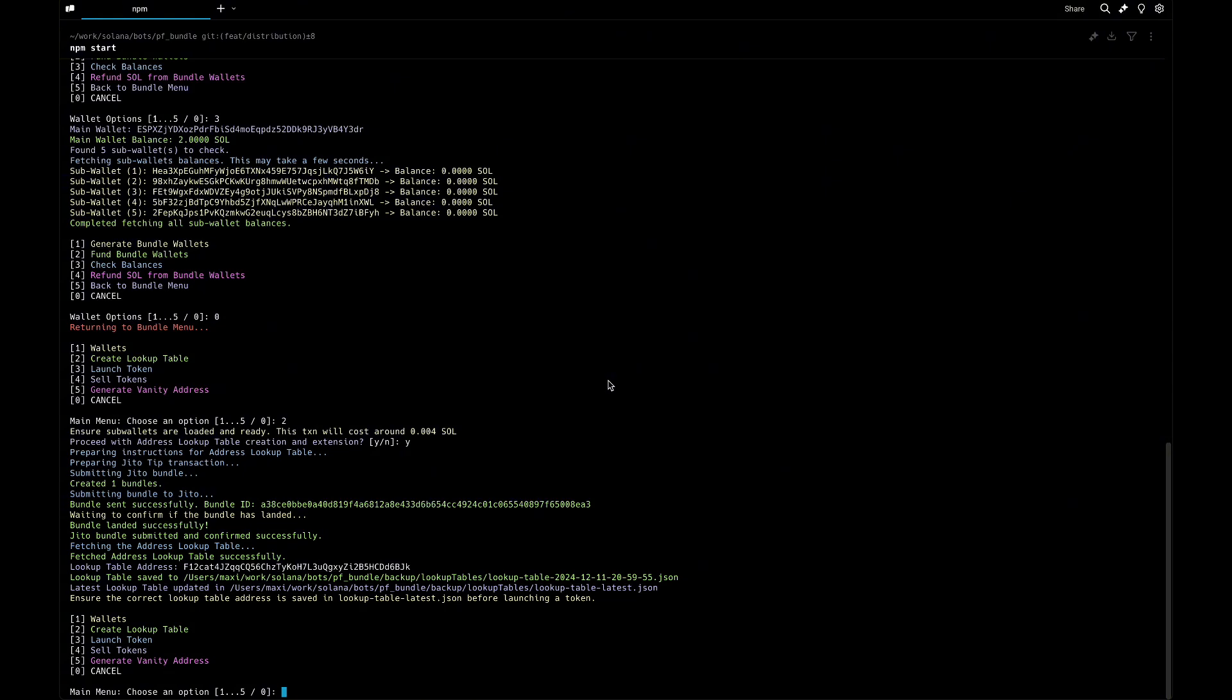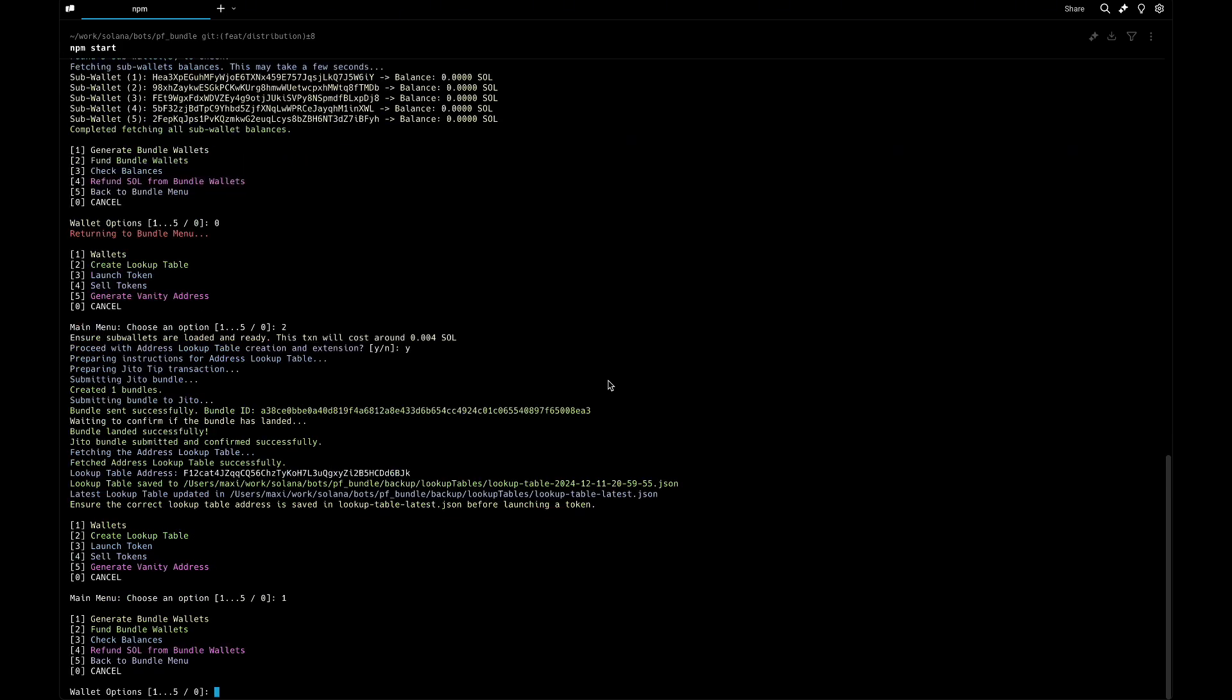Now the lookup table is created. It's also saving a backup file so you can check it. We can go to wallets again and send some funds to our sub wallets.